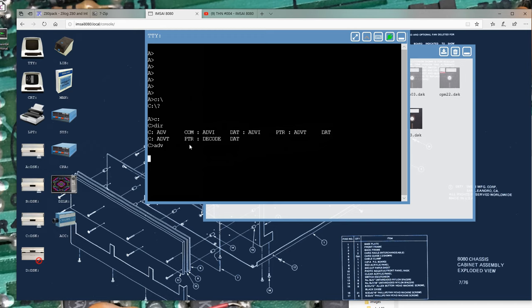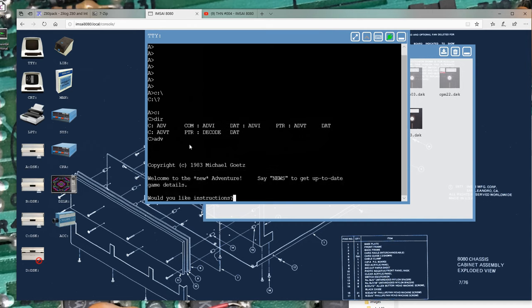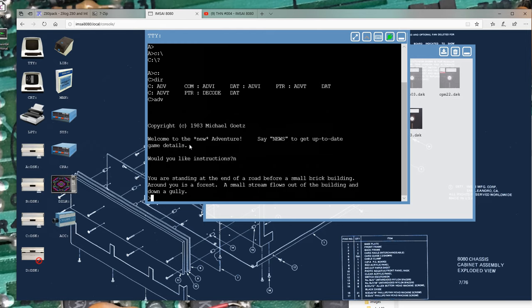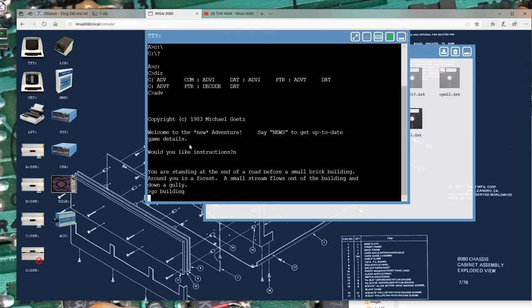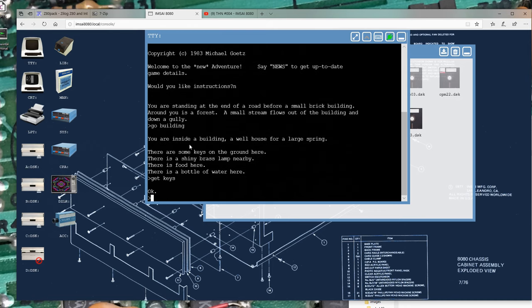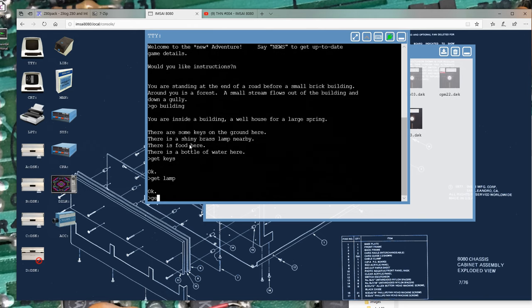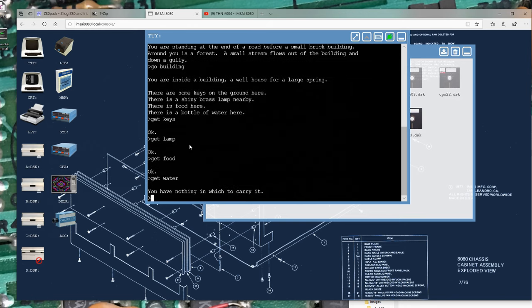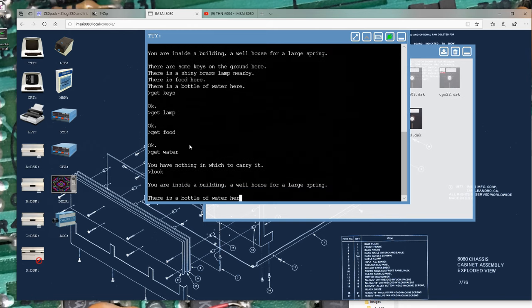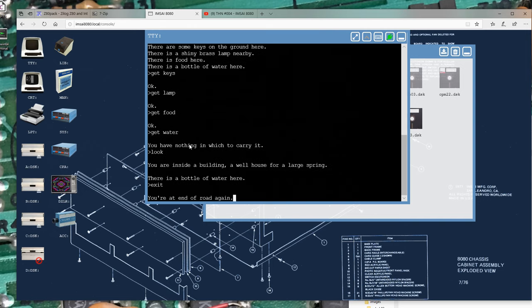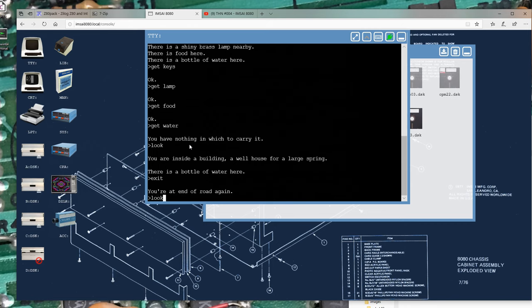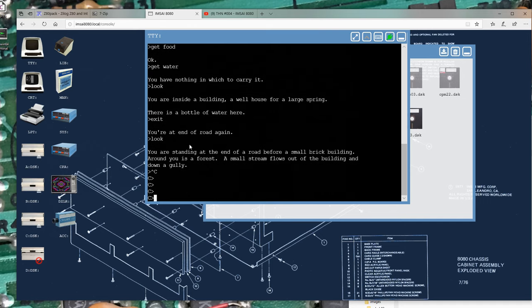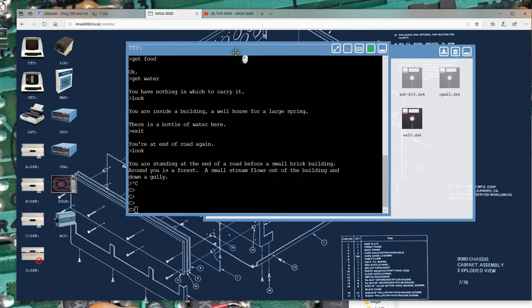So CPM is happily blinking away over there. And there it is. It's loaded up this adventure game. Don't need instructions. Let's go ahead and see what we've got here. We're standing at the end of a road before a small brick building. Go building. Inside the building, we can get the keys. We can get the lamp. We can get the food. We can get the bottle or the water. Do I only have the ability to carry three things? Well, I can only carry three things apparently. There it is. We've downloaded that image. We've got it into the simulator. And we're running it. I'm going to go ahead and close this out here. And let's try a different image.